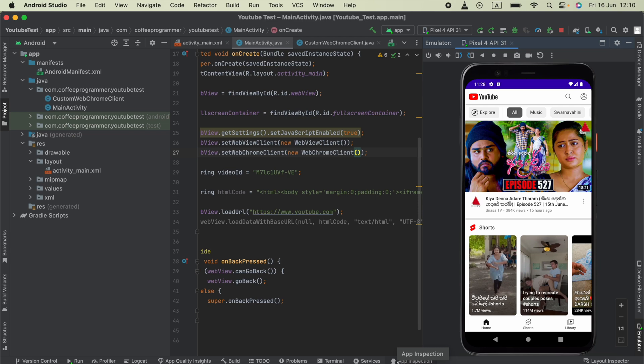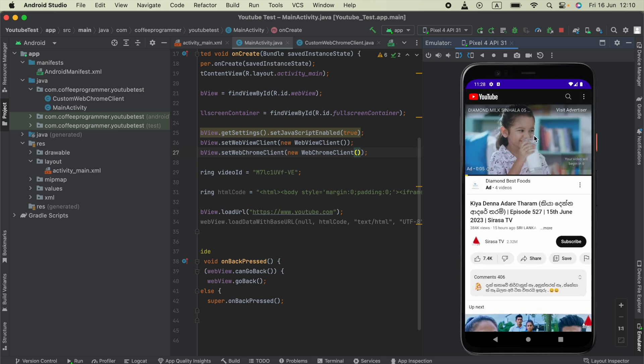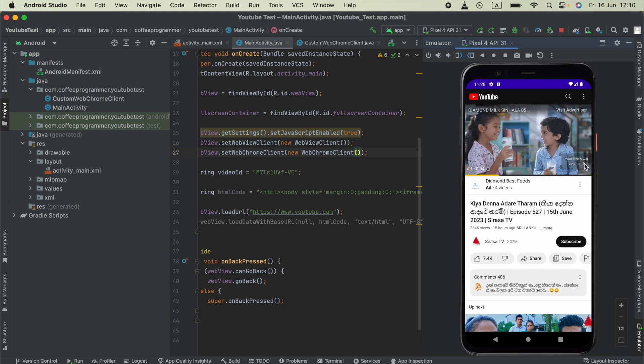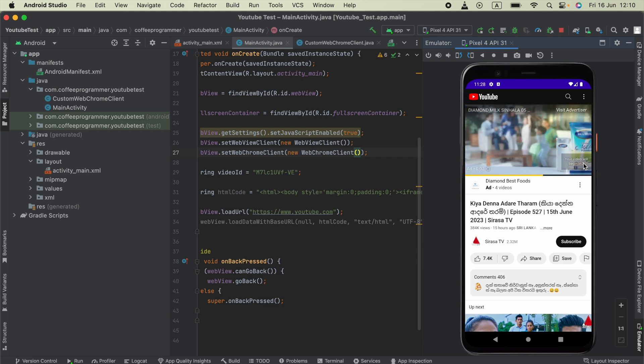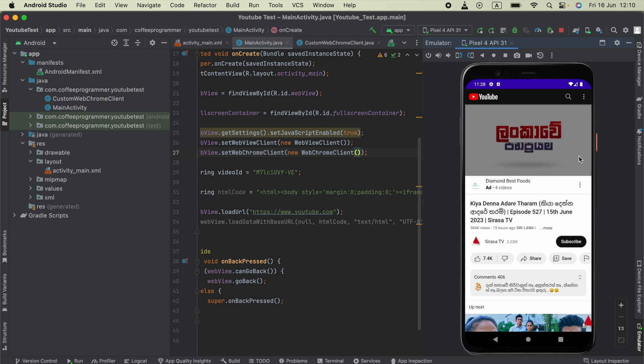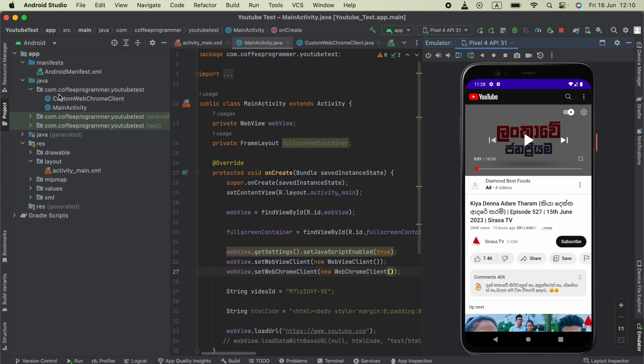Hello everyone. In your Java Android app, when you open a YouTube video using WebView, for example here, this fullscreen button is not working when we click on it. Let me skip that. Here, I have the video and I am pressing this fullscreen button and it is not working.